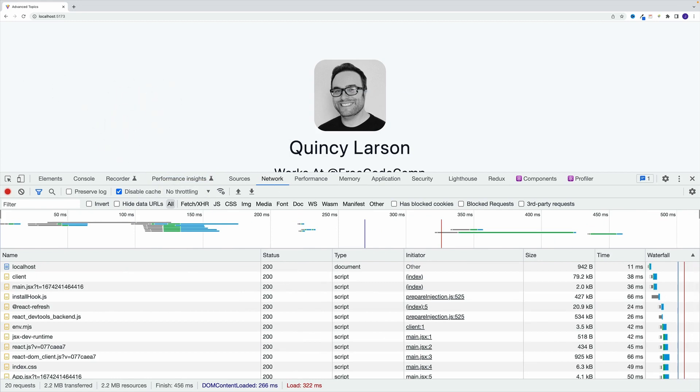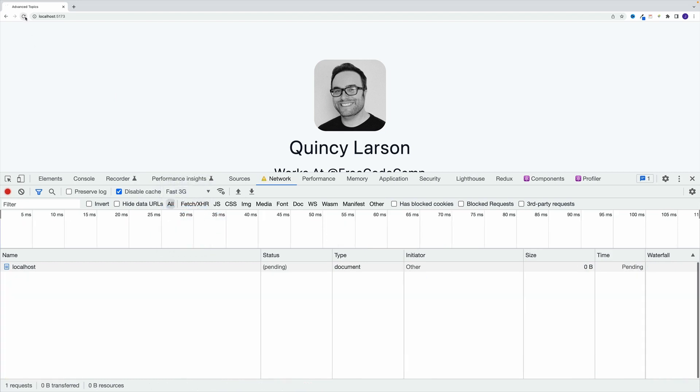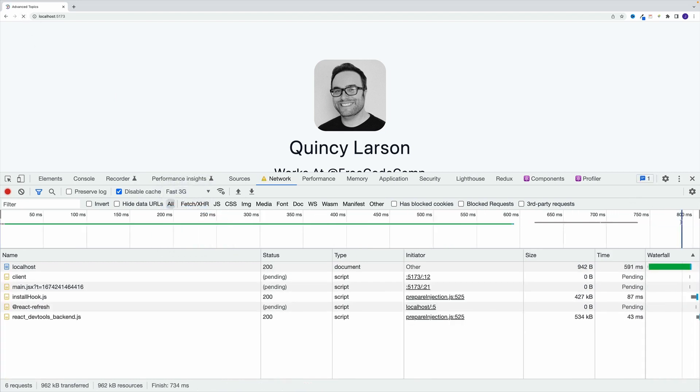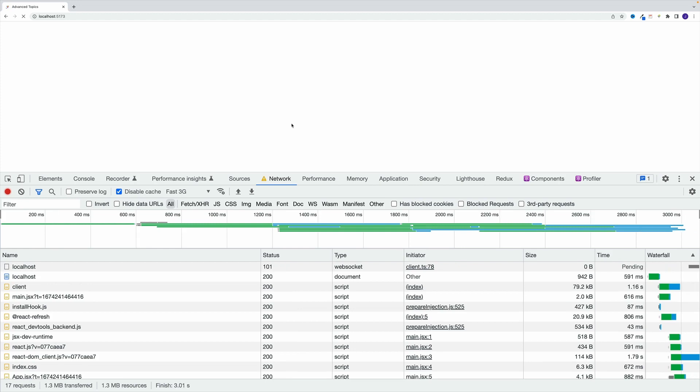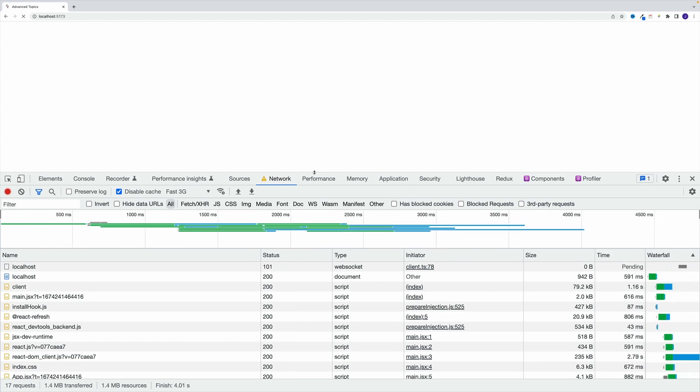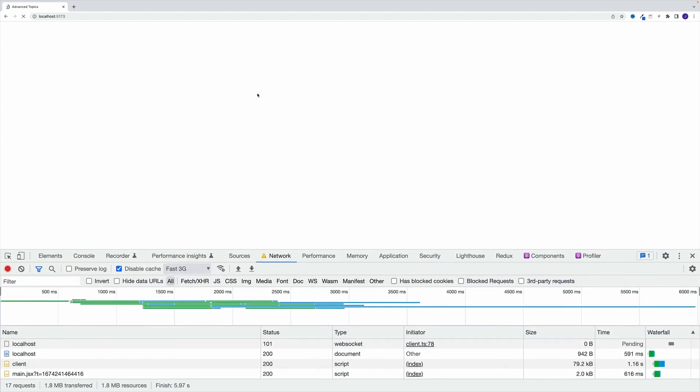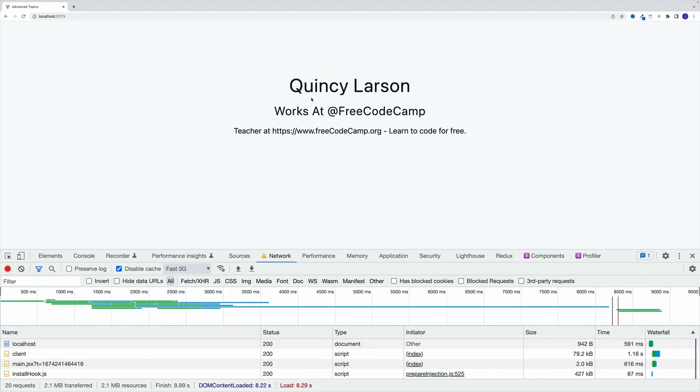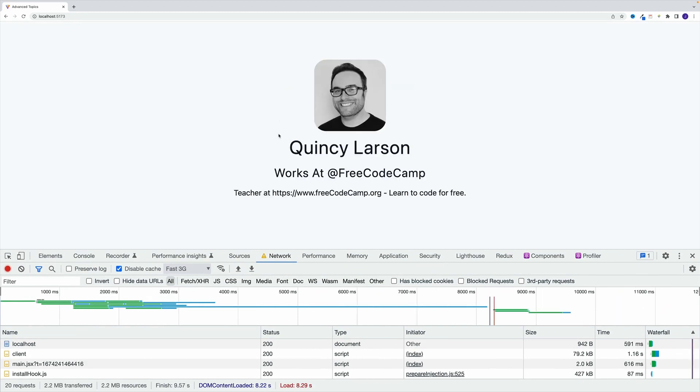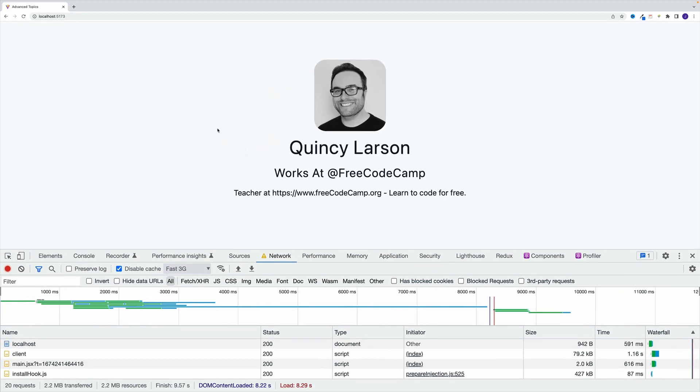And notice, basically if we go with the regular, it's going to load right away. However, if I'm going to change it to, let's say, fast 3G, you'll notice that first we'll get the loading that's going to be displayed on the screen. So we'll have loading dot dot dot, and then we basically get the user. So that's our setup. And up next, let's talk about the fetch errors.